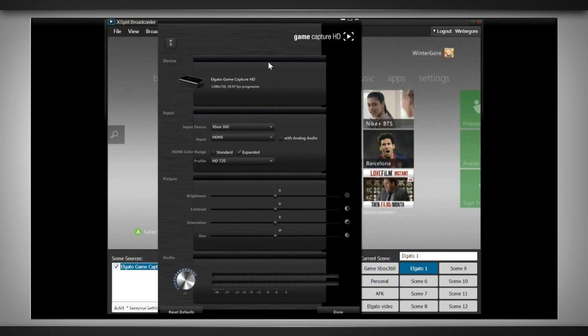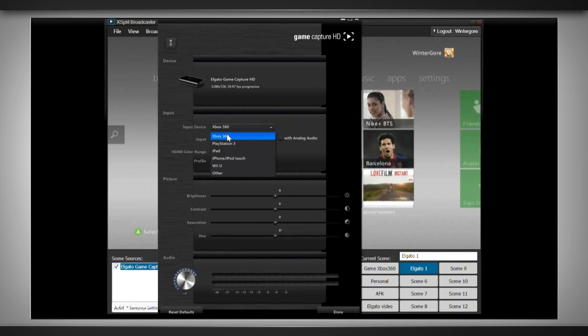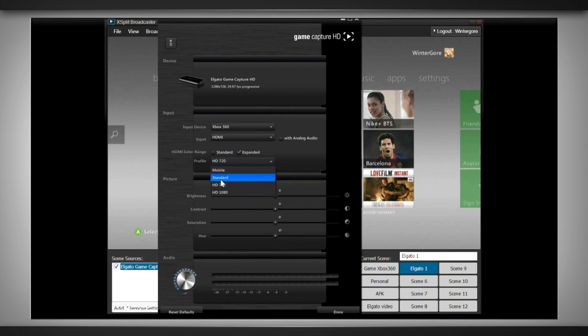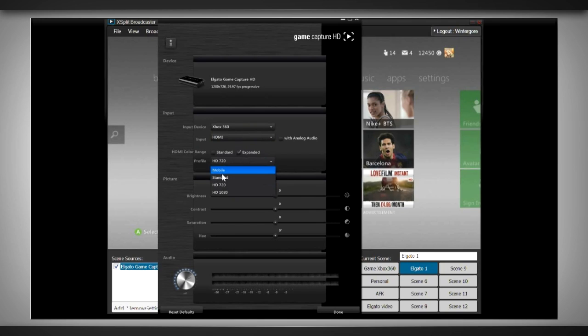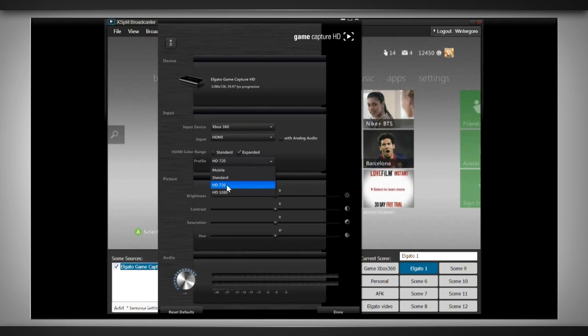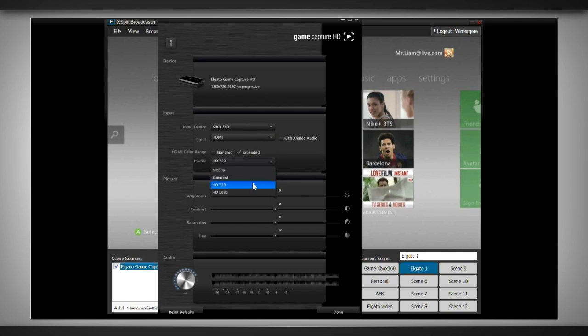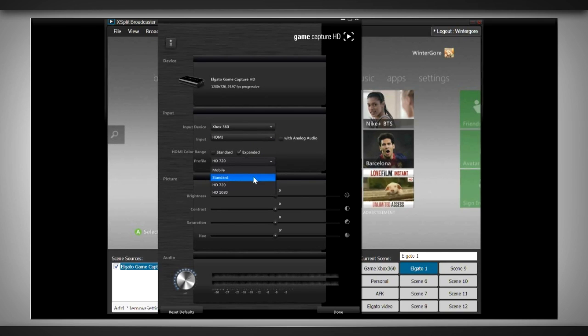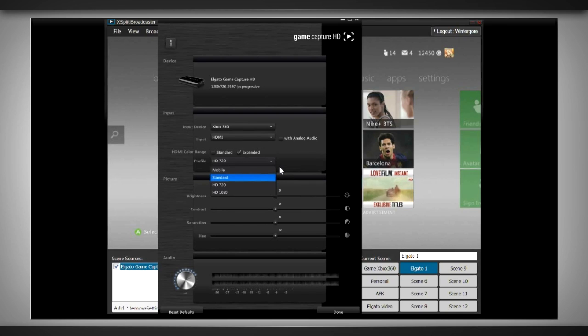I'd advise that you guys set the resolution of the Elgato screen here to the same resolution as what you plan to be streaming in, for example, 480p for a 480p stream which is the standard definition, or 720 for a 720 stream. This is just so that when the XSplit program converts it, it doesn't have to do as much work, which basically means there's less CPU load for the program.